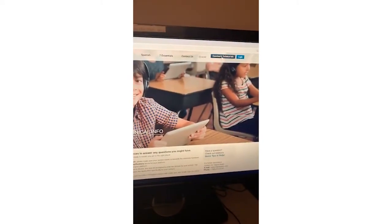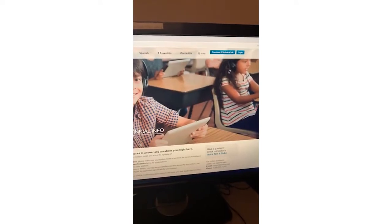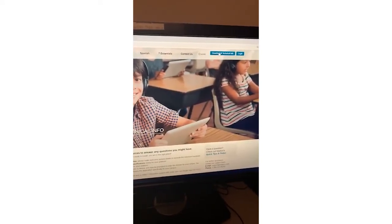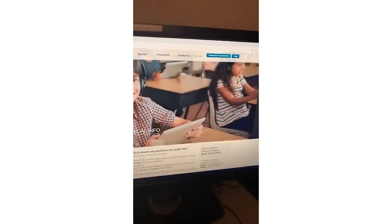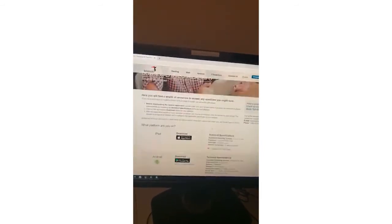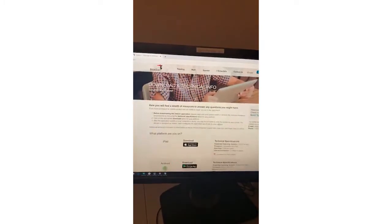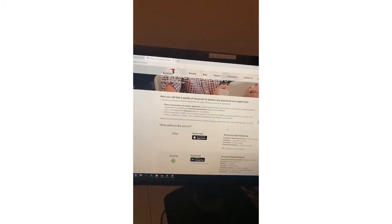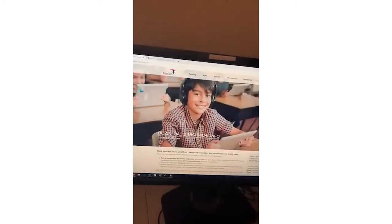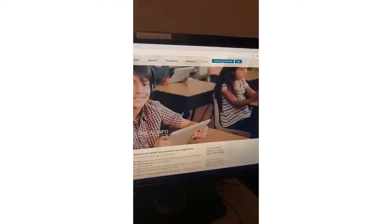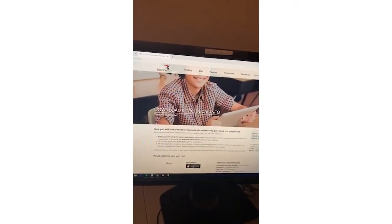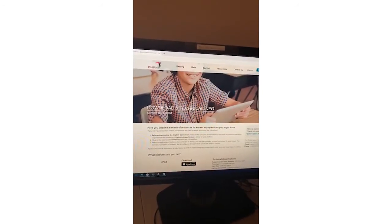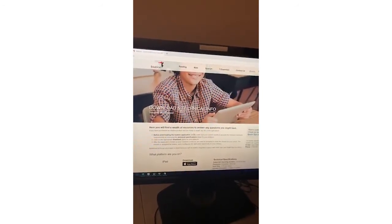This will then launch our download page here in just a second. This will show you all of the specifications that are needed to access iStation. What's easy here is you can go to iStation.com — let me walk you through that one more time. So iStation.com, you'll click that blue link there, which will then open up this page. Before downloading the iStation application, just make sure that your device does meet the specifications that are needed.